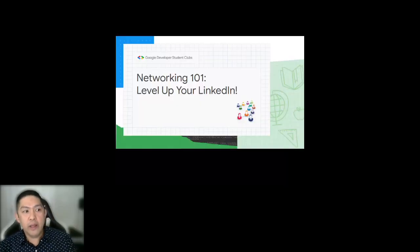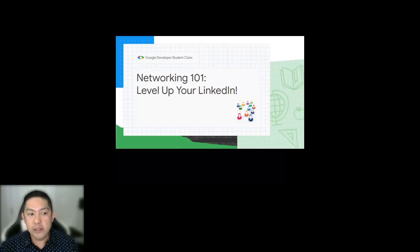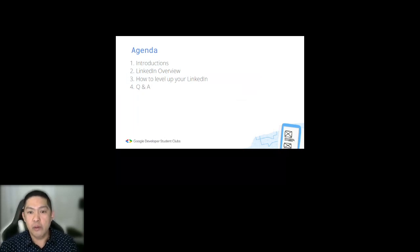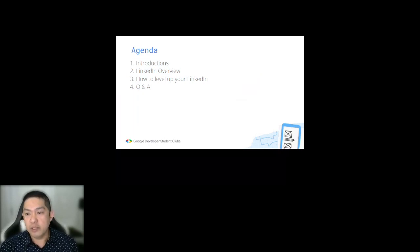Hey everyone and welcome to Networking 101: Level Up Your LinkedIn. For our agenda, I'll start by introducing myself, followed by a brief overview of LinkedIn, then I'll talk about how to level up your LinkedIn and some of the things that I did as well. Finally, we'll finish with some questions and answers.